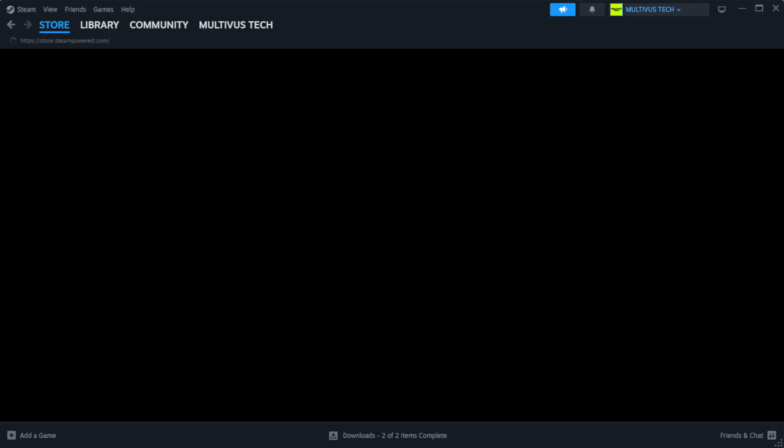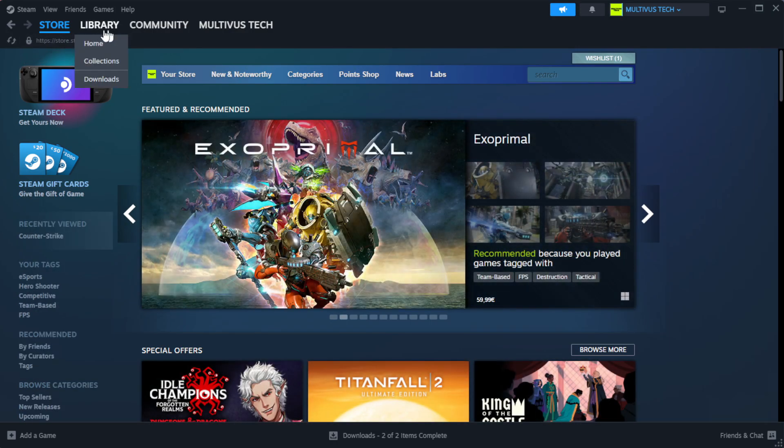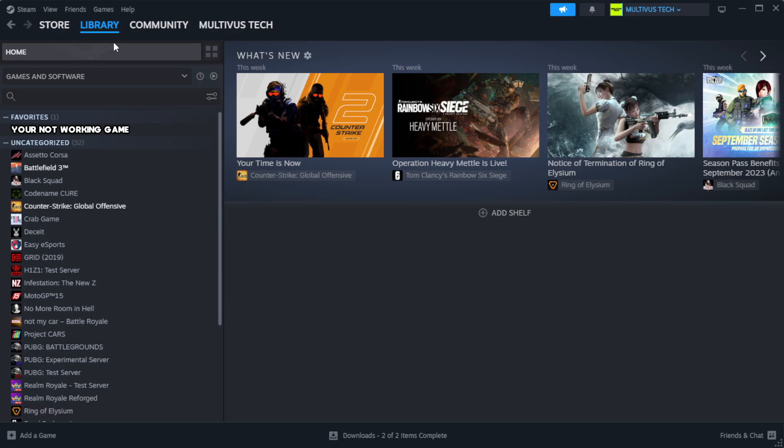Open Steam. Go to the library. Right-click your not working game and click properties.